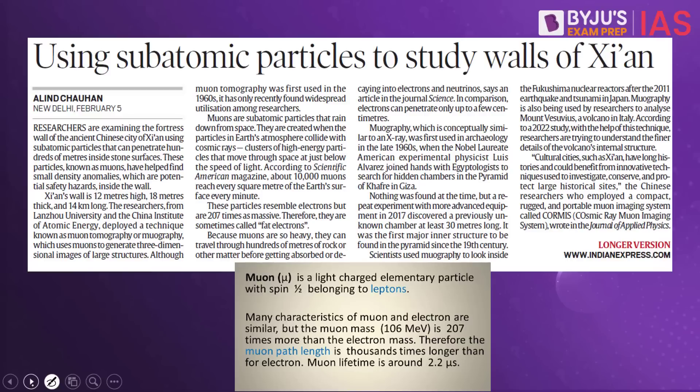This question references an article in The Indian Express about muons. Muons are elementary particles with negative electric charge — subatomic particles that rain down from space with a mean lifetime of about 2.2 microseconds. They are light charged elementary particles belonging to leptons. The muon's mass is 207 times greater than the electron mass, and its path length is 1000 times longer than for an electron.